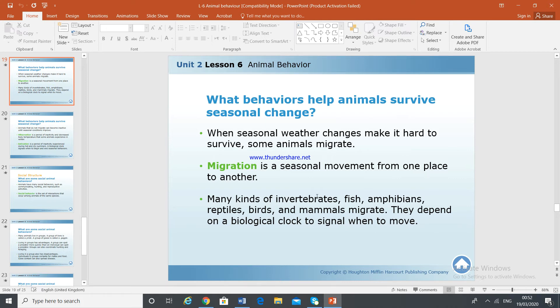Many kinds of invertebrates, fish, amphibians, reptiles, birds, and mammals — they all migrate.